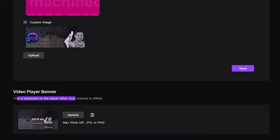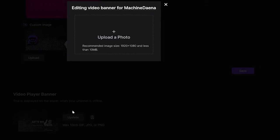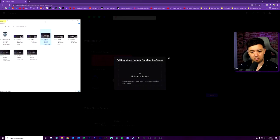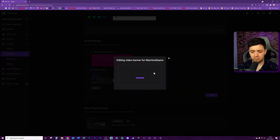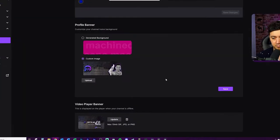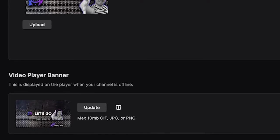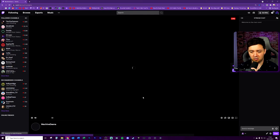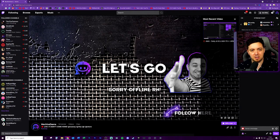This is displayed on the player when your channel is offline. Click Update — note it needs to be 1920 by 1080 and less than 10 megabytes. Simply drag and drop the banner and it should say success. It can take 30 seconds to a minute to actually update on your channel, but when you go back to your channel and click on the chat section, you'll see the change.